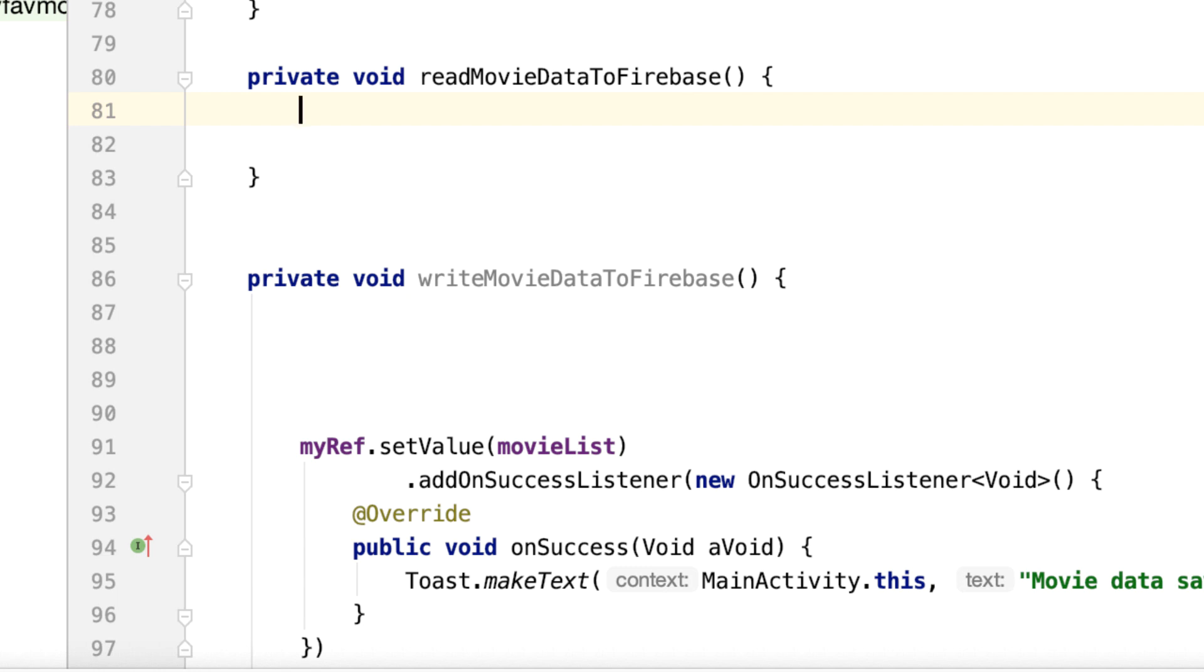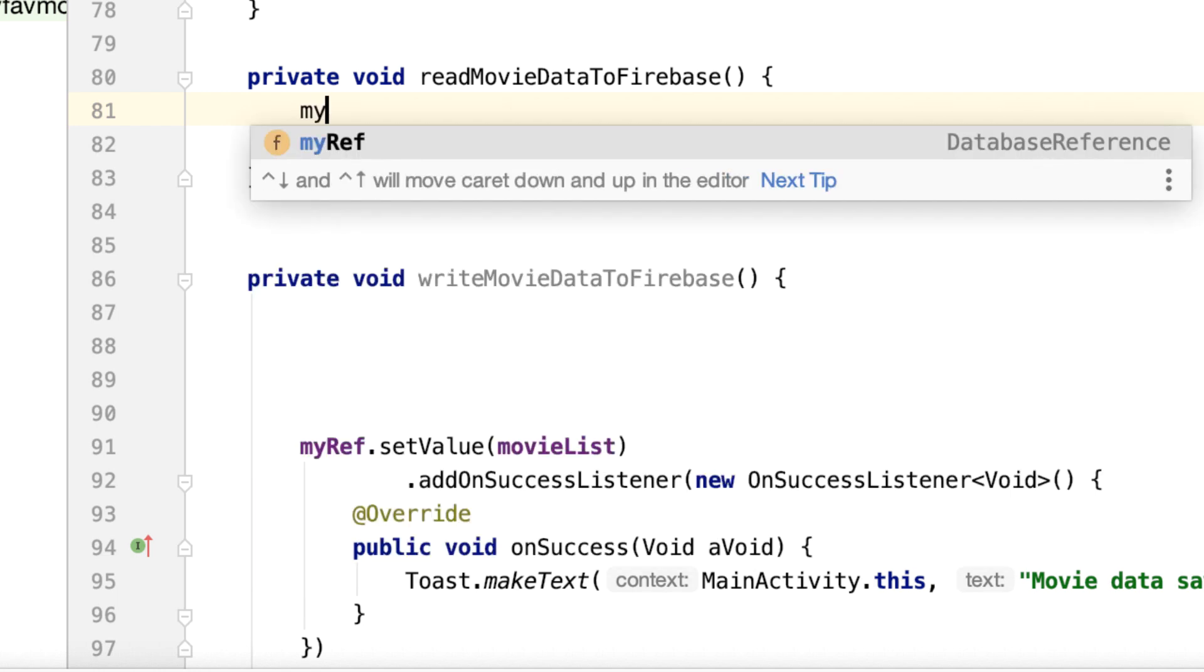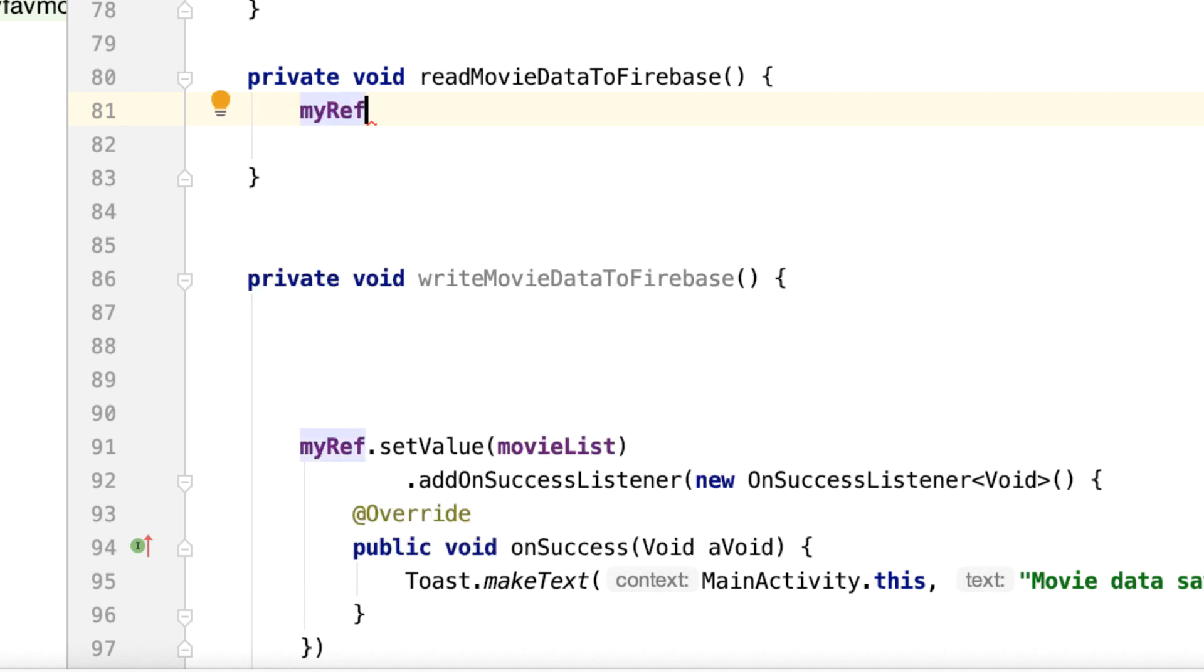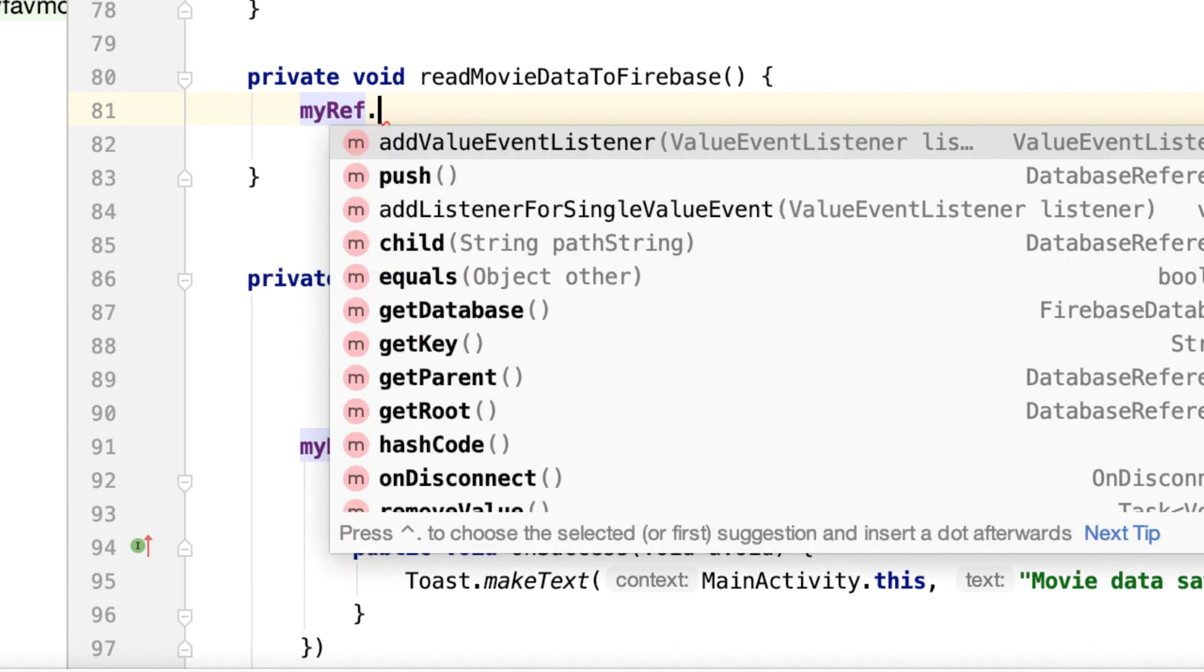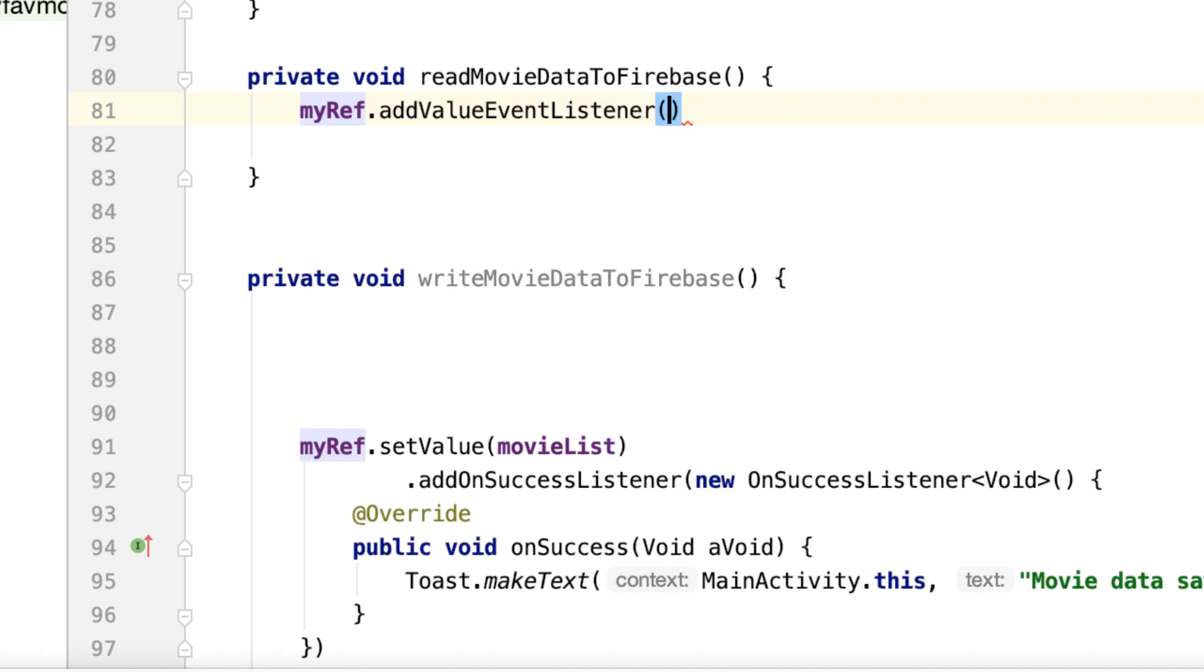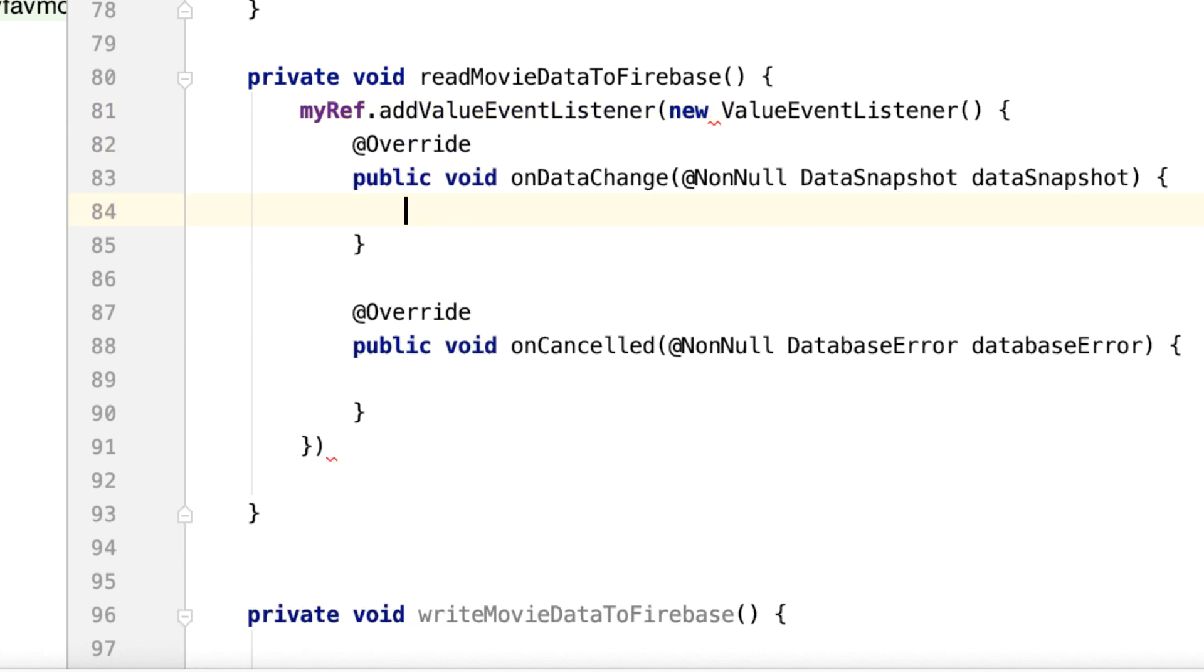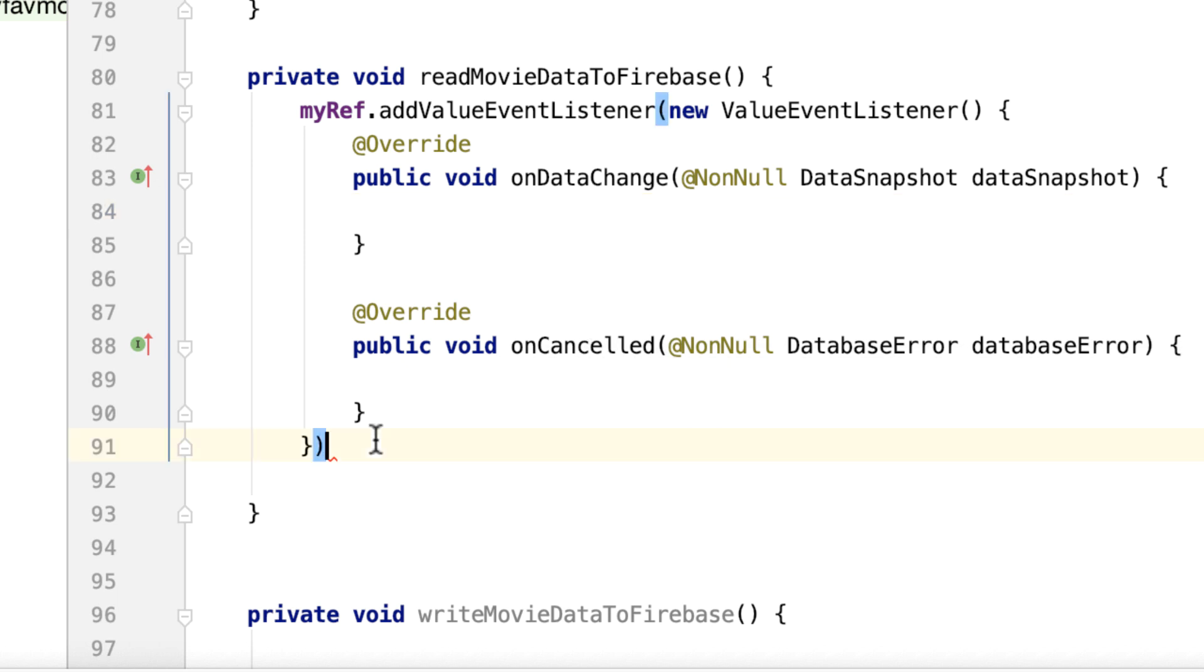So let's type some code. First, myRef dot add value event listener, and then new value event listener. The content of that—we get two methods: onDataChange and onCancelled.